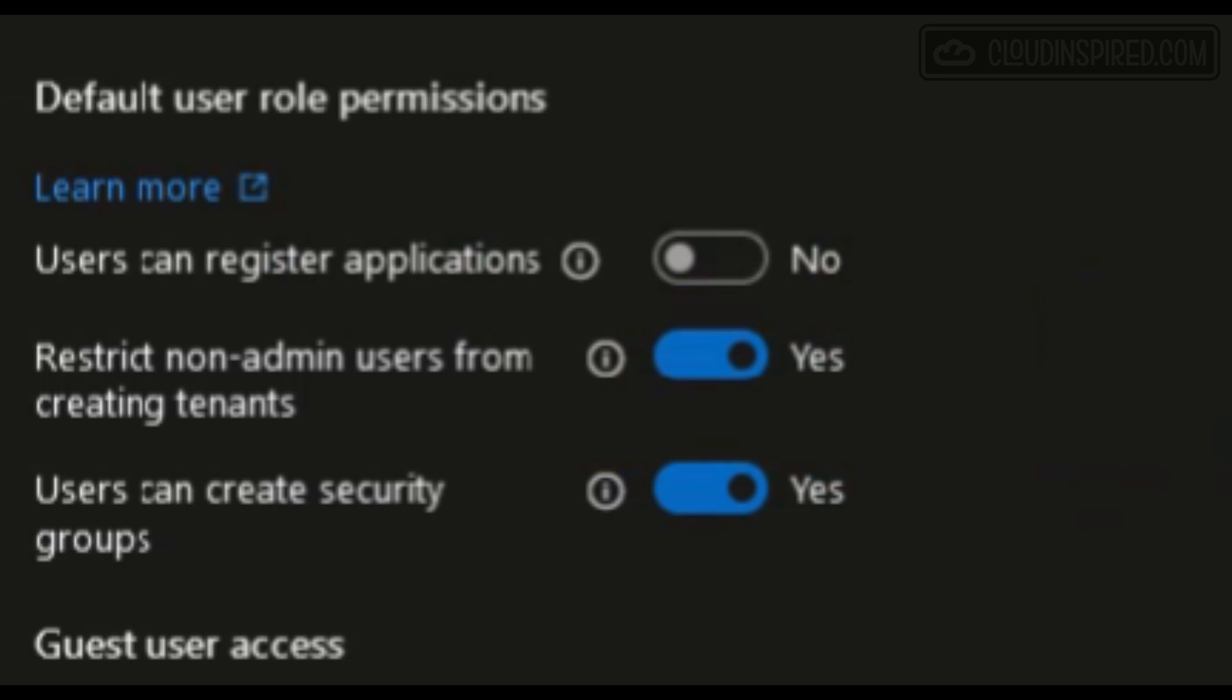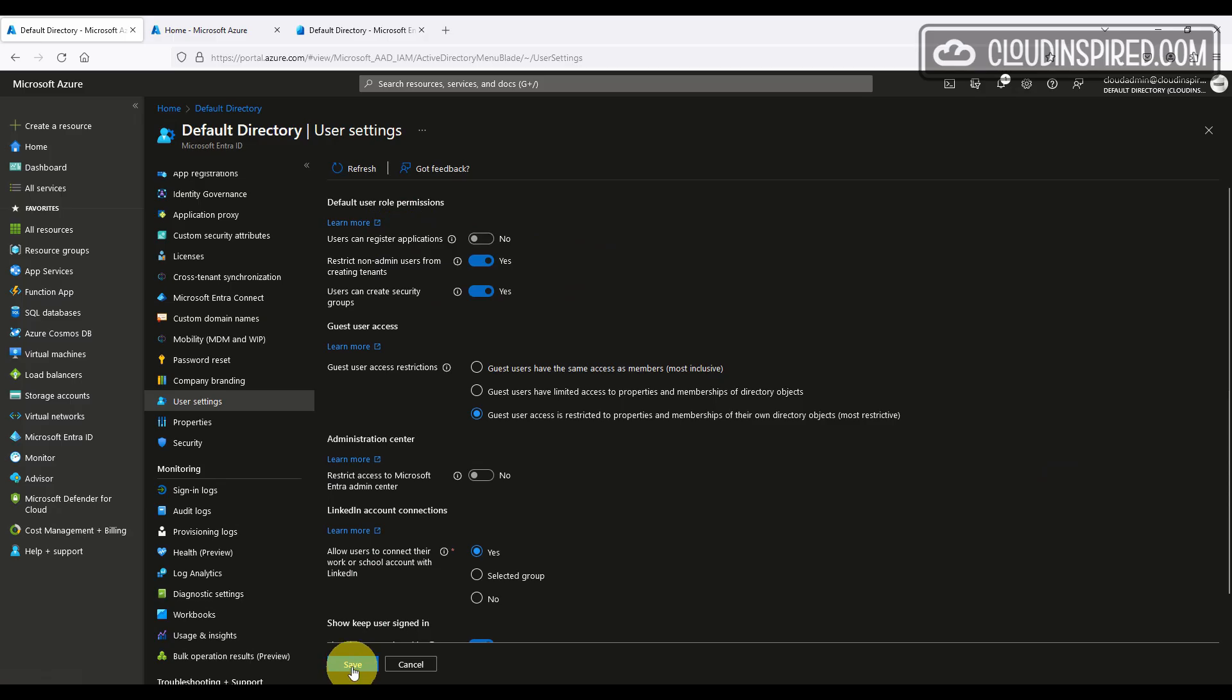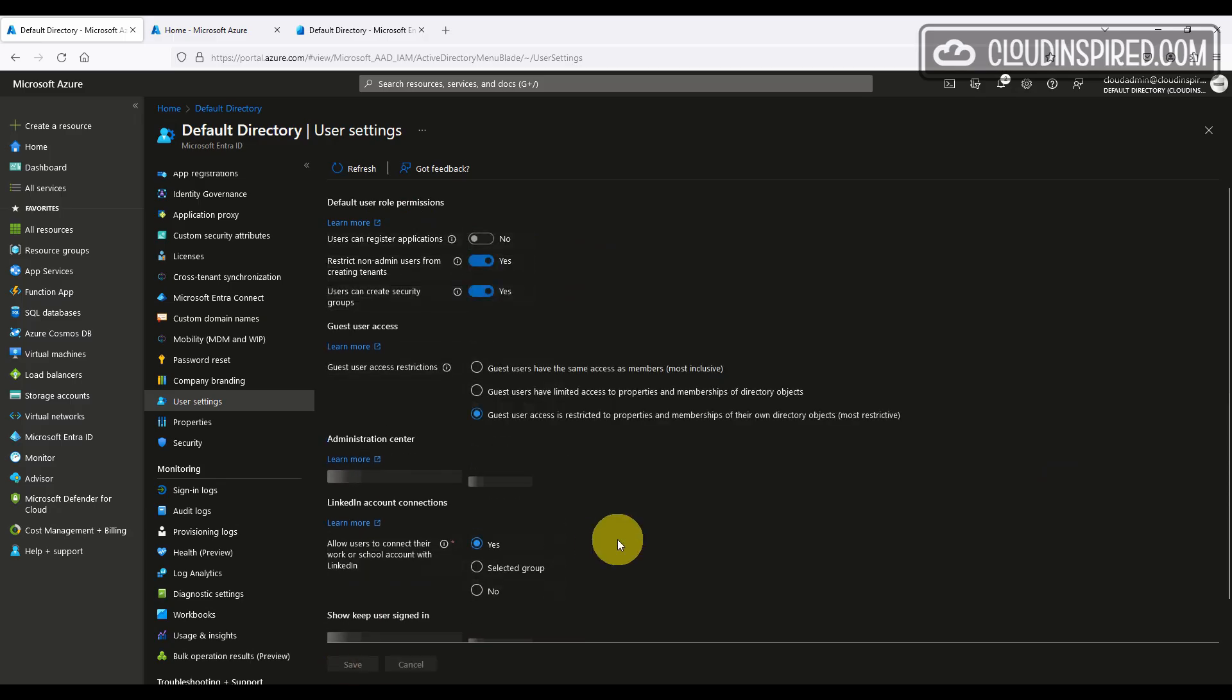Where do we lock this down if we need to? Under the Azure portal, default directory, user settings, we can turn on and set to yes, restrict non admin users from creating tenants to disable and restrict this activity.